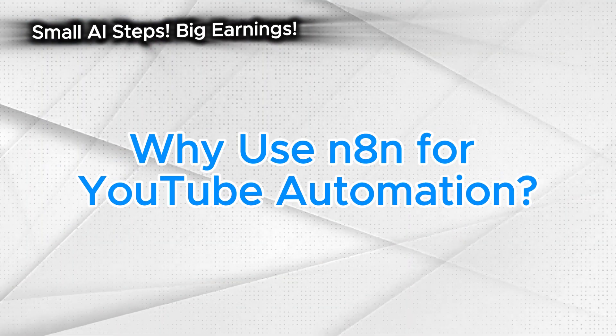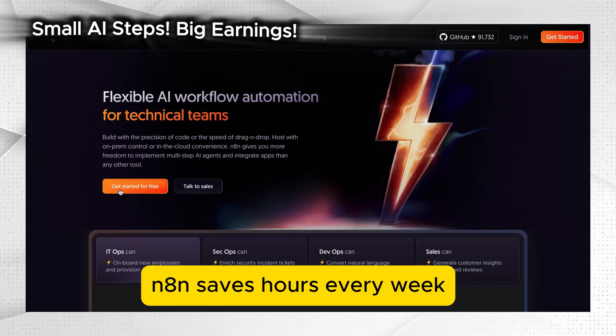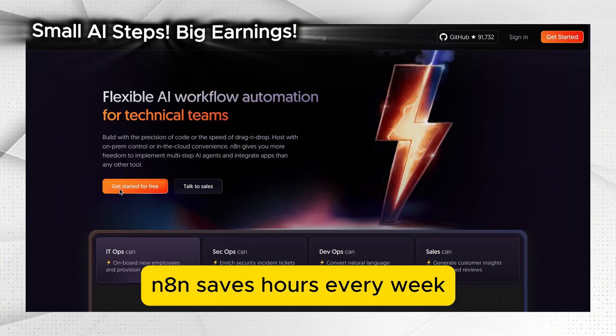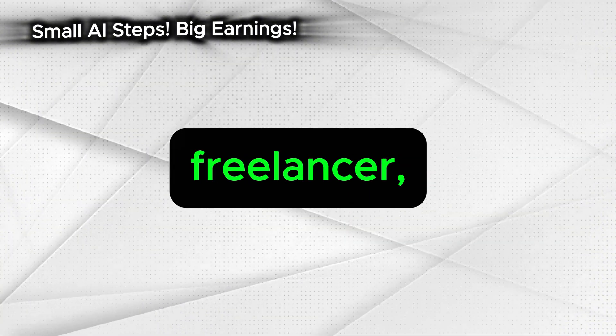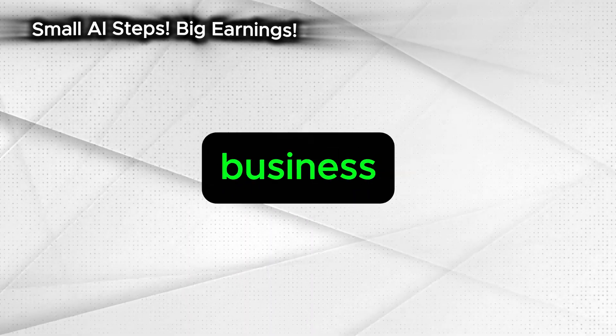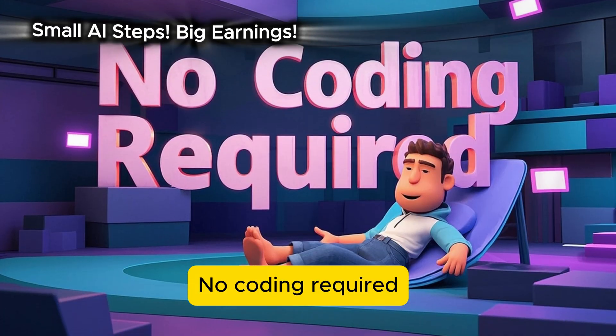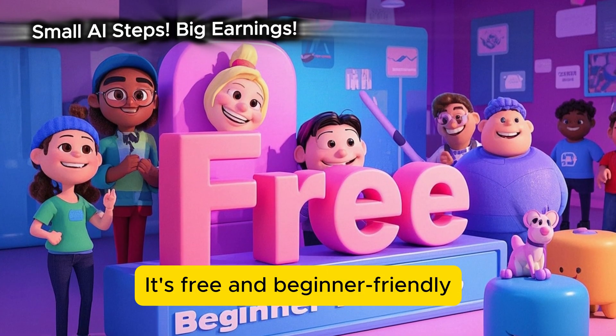Why use N8N for YouTube automation? N8N saves hours every week, whether you're a solo creator, freelancer, or business owner. No coding required. It's free and beginner friendly.